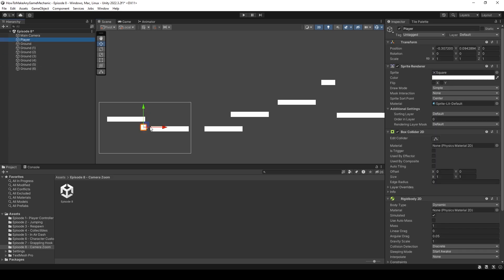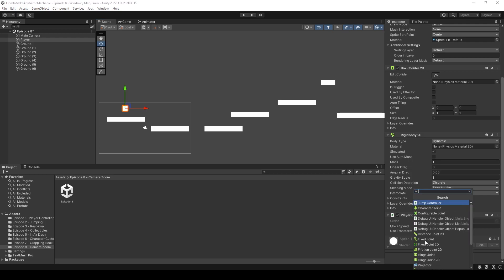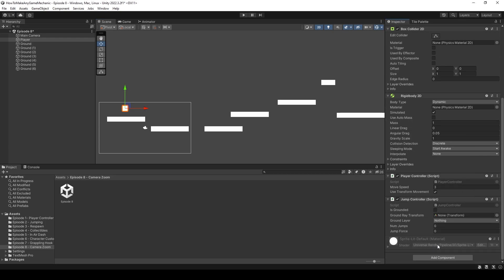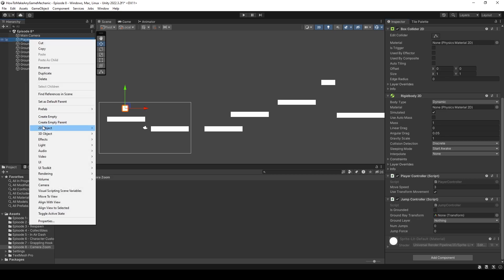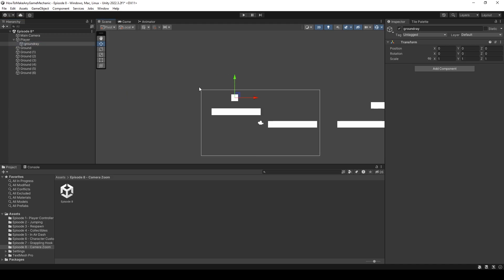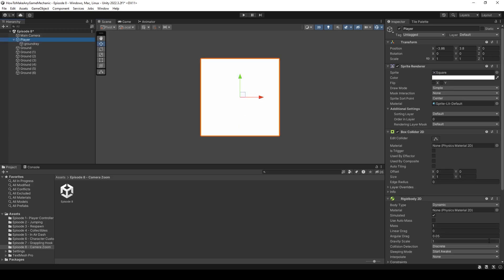Let's move our player up top here and hit play. Well, first let's add that jump script in. Oh, I think it's just called jump controller. Okay. And we need a few things for that. So let's create the ground ray transform. I think it's called like ground ray or something. And move to his feet, click on the player.